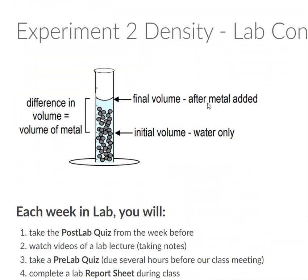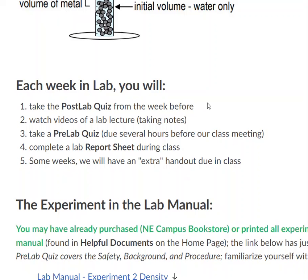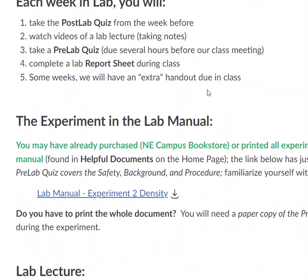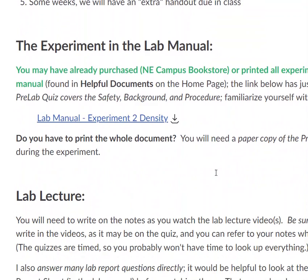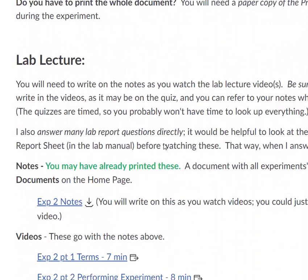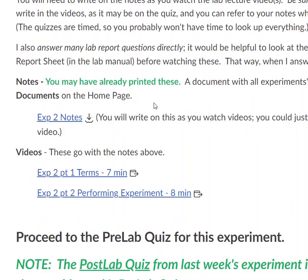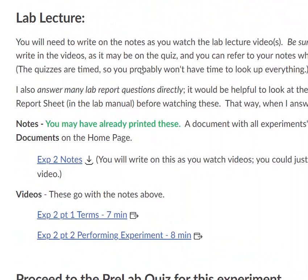On this experiment page, there are instructions at the top. There is a copy of the lab manual, which you may have bought from the bookstore, but there's an extra place here. And then importantly, there is the lab lecture. In the lab lecture, I will get you ready for the quizzes, I will get you ready for the experiment, and I will answer most of the post-lab questions.